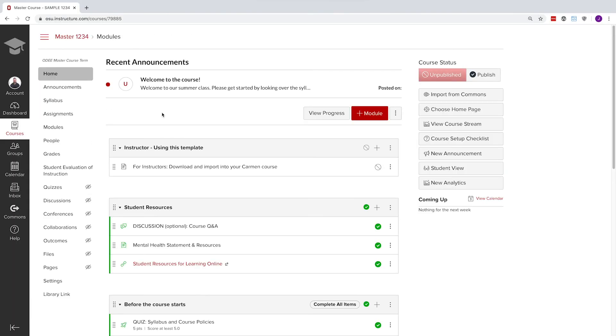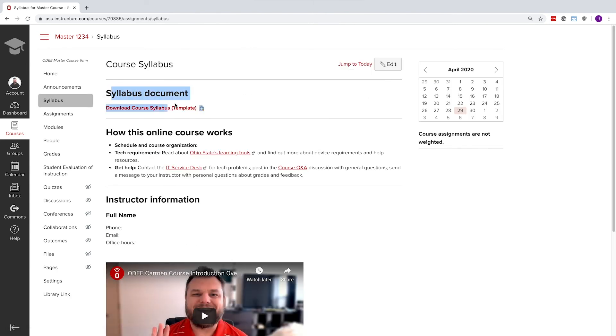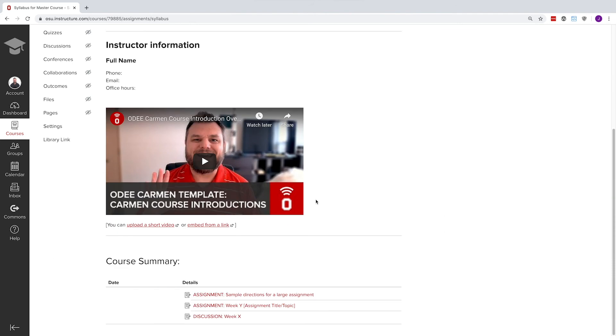The template also includes a syllabus page built out with room for a document upload, important course information, and a tutorial video to equip you with the skills to make your own course intro video.